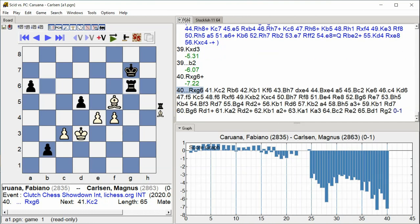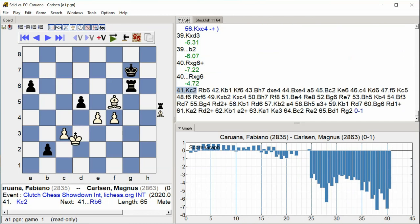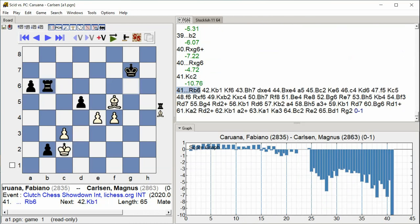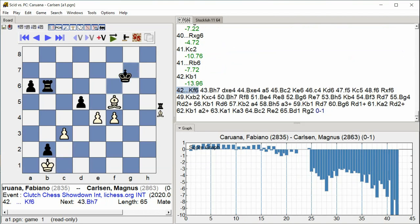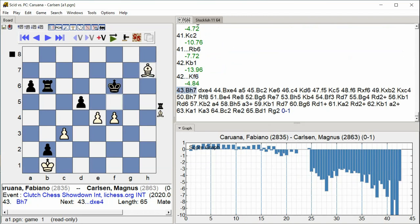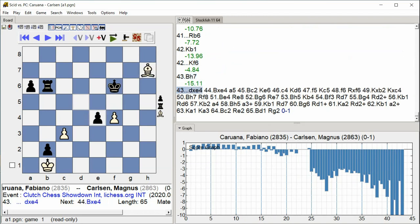Rook takes G6. King C2. Rook B6. King B1. King F6. Bishop H7. D takes C6.